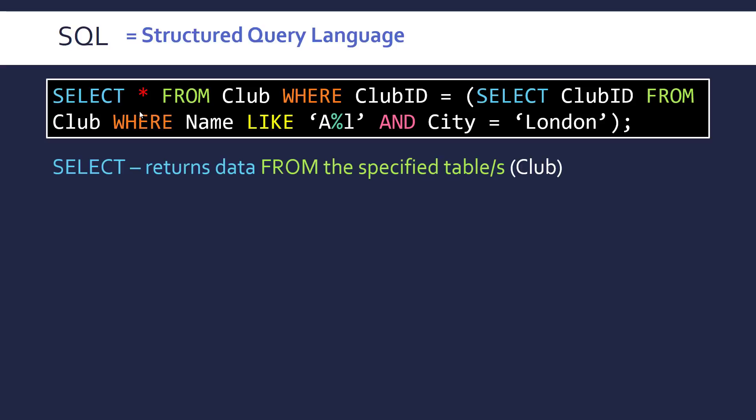And SQL can be used for lots of things but we only need to look at it in terms of retrieving data, searching for data and retrieving it. So using the things in this select statement. So first of all we have select something from club. So this is the basic structure and we always end the statements with a semicolon. So we're returning data from the specified table.